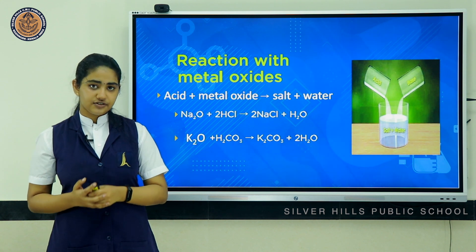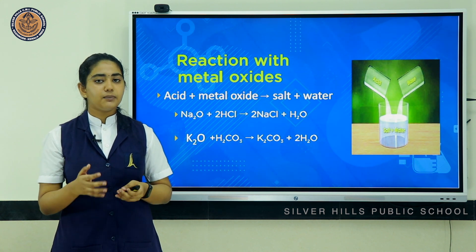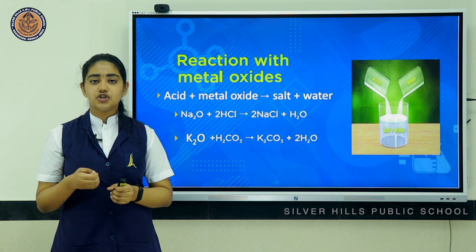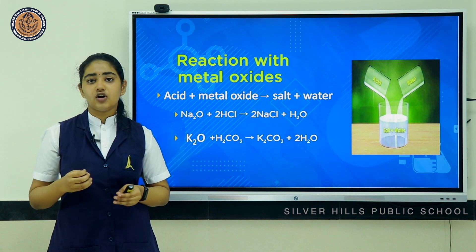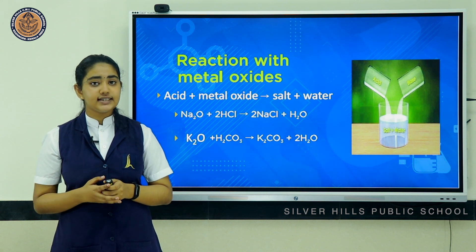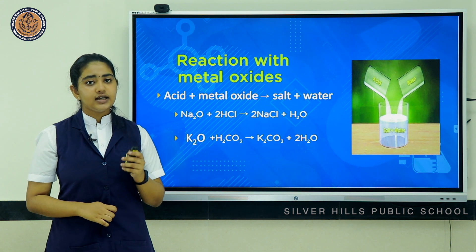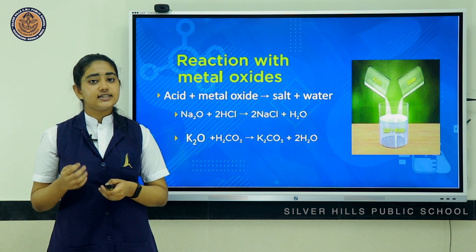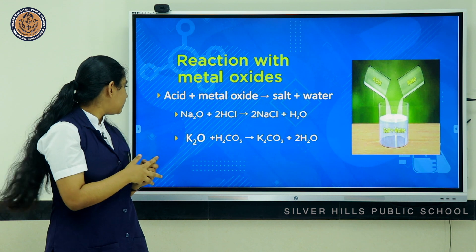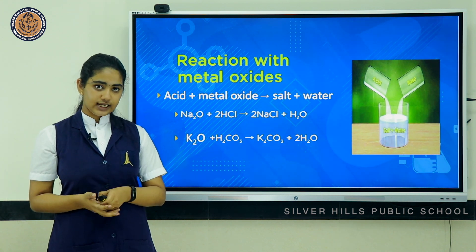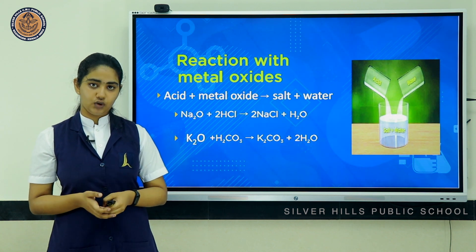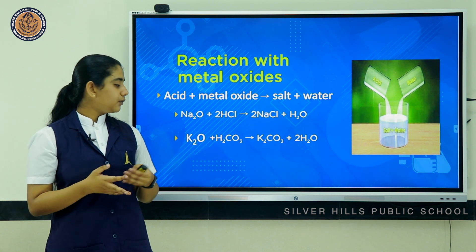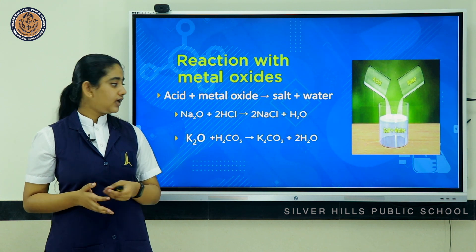Moving on to the last reaction — reaction of acids with metal oxides. Metal oxides are crystalline solids which contain a metal cation and an oxide anion; they are generally basic in nature. So when an acid reacts with a metal oxide, the products formed are salt and water — this is a type of neutralization reaction. When sodium oxide reacts with hydrochloric acid, the products are sodium chloride and water. Similarly, when potassium oxide reacts with carbonic acid, the products are potassium carbonate and water.